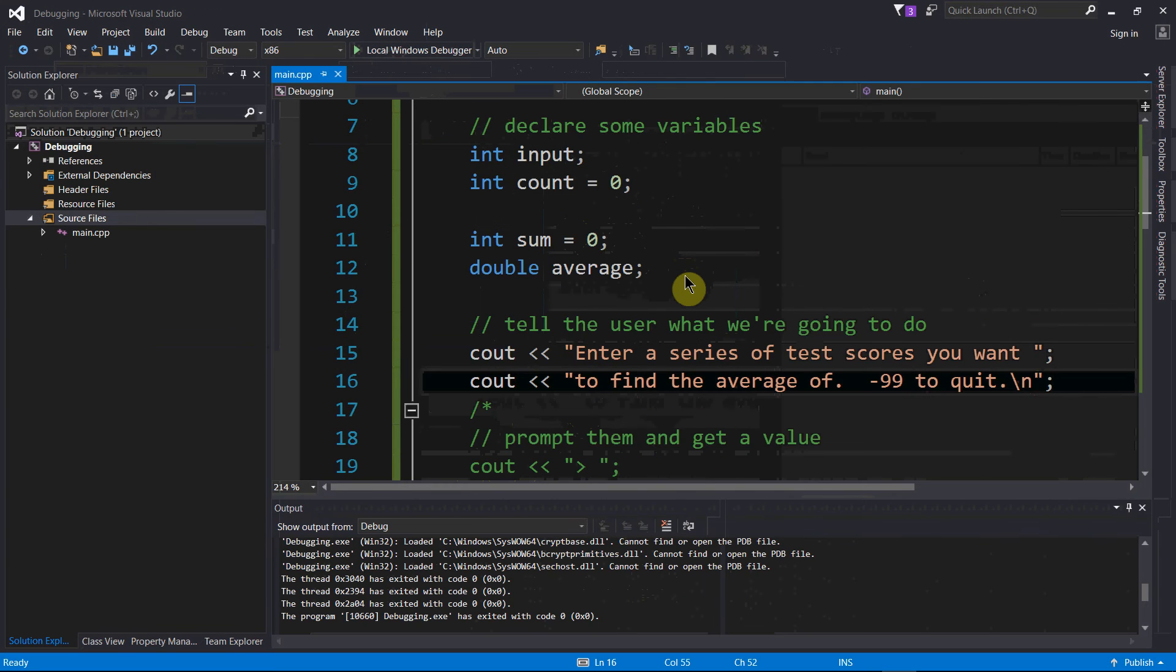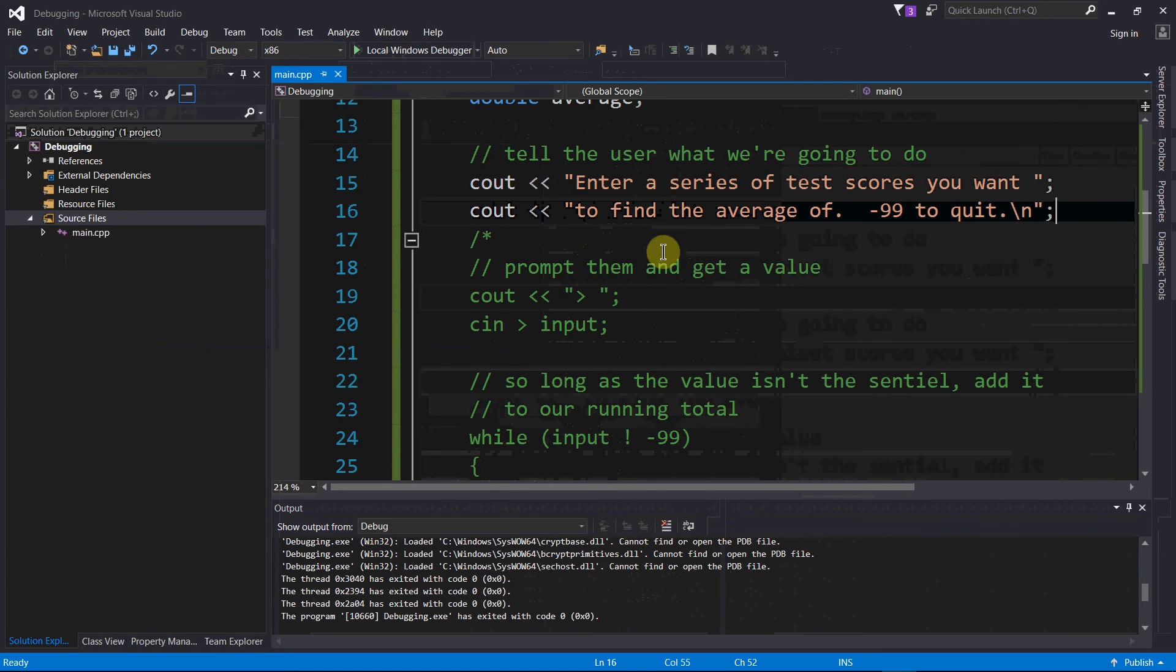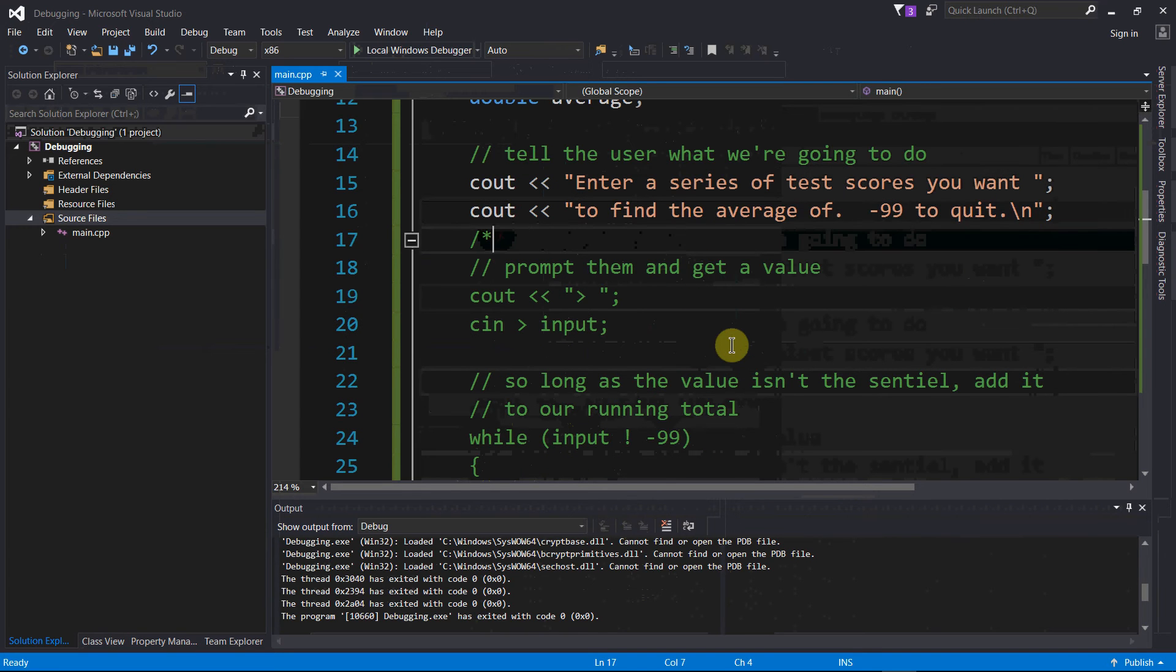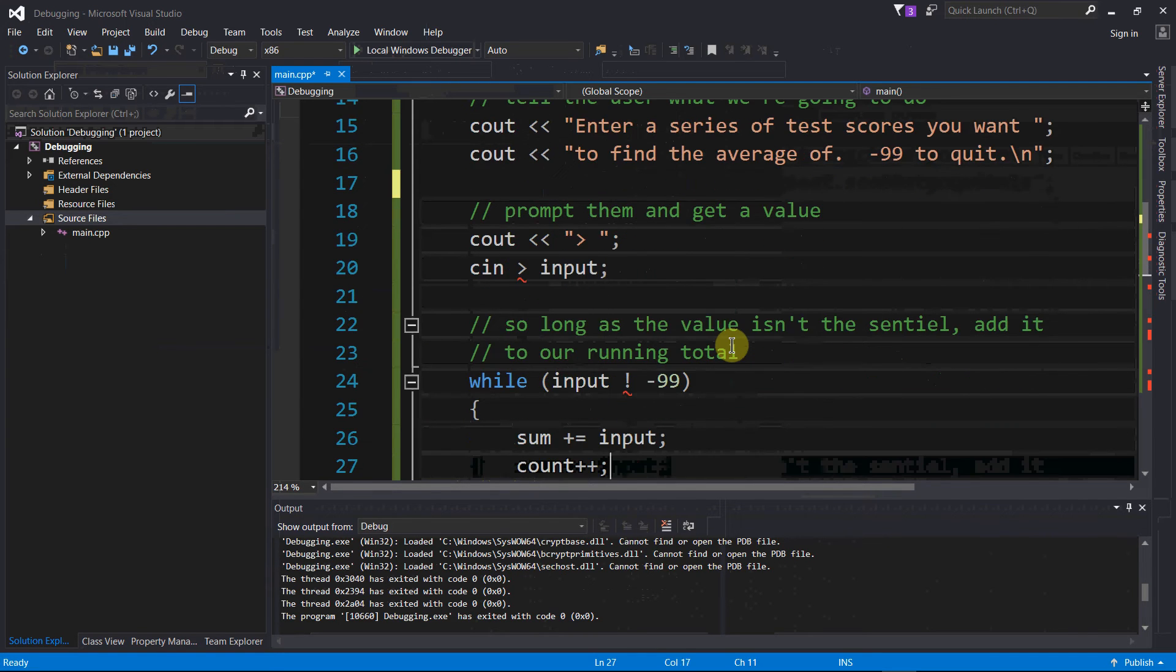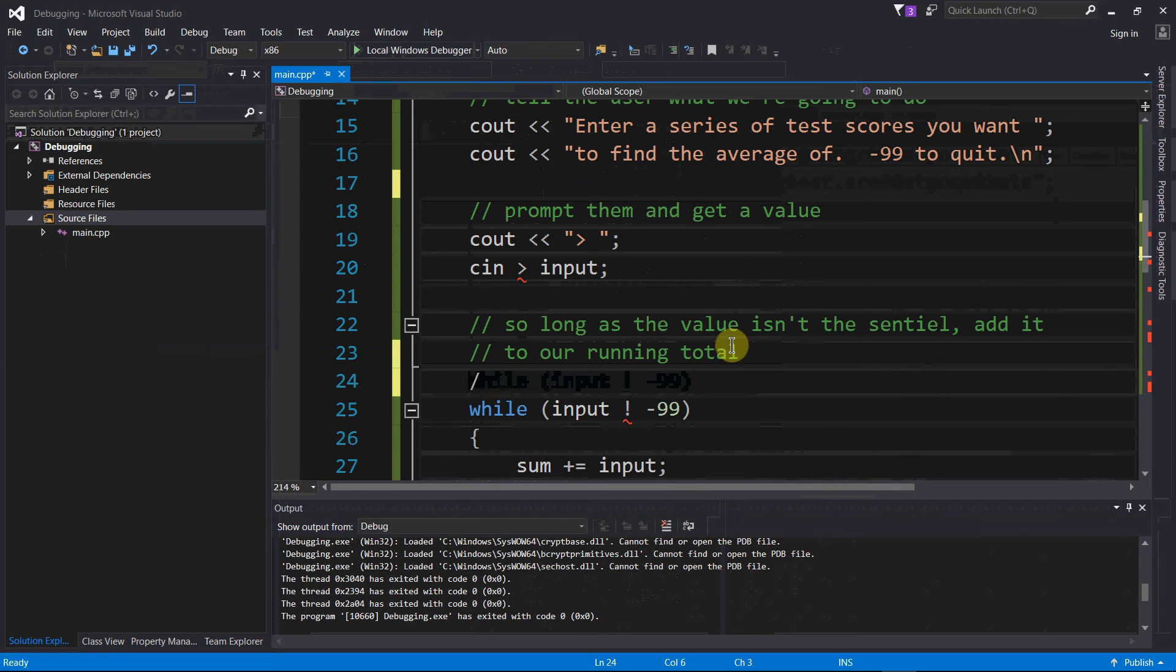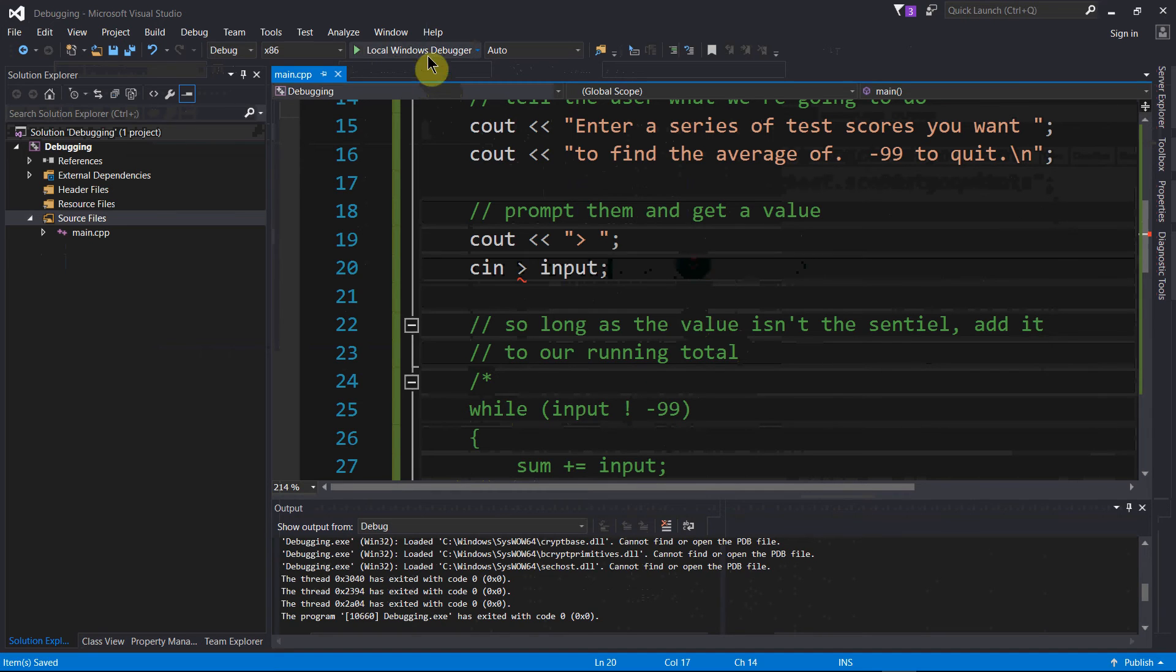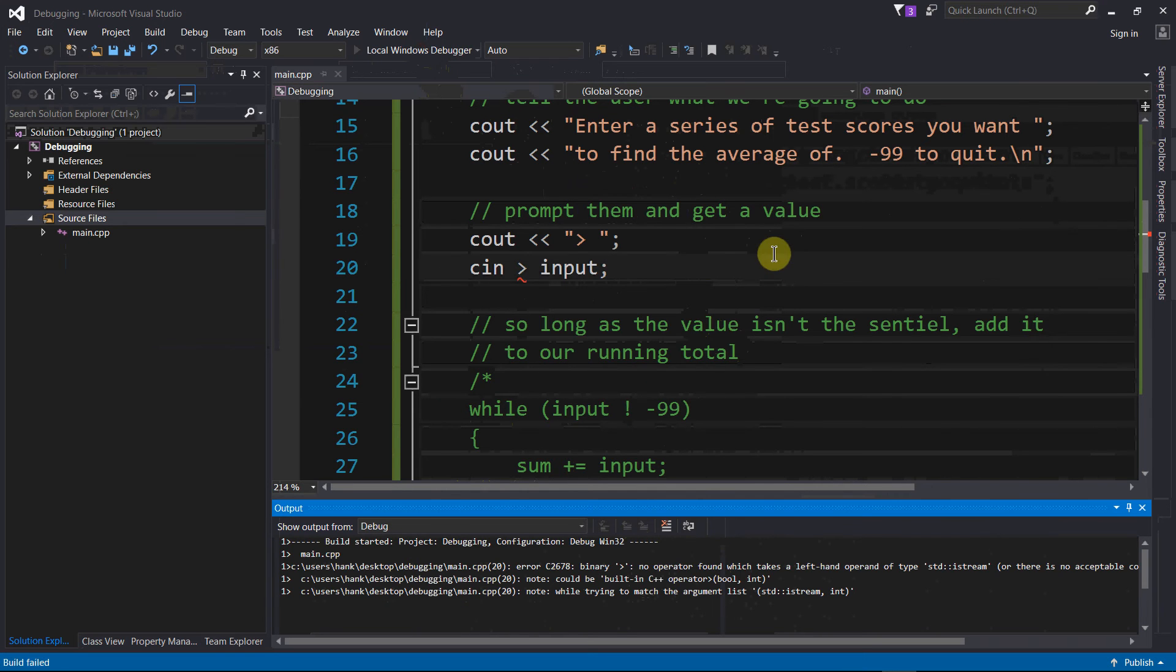We fixed those two compile time errors. Let's move the comments down some more, uncomment out these next two lines, and then try to compile again.